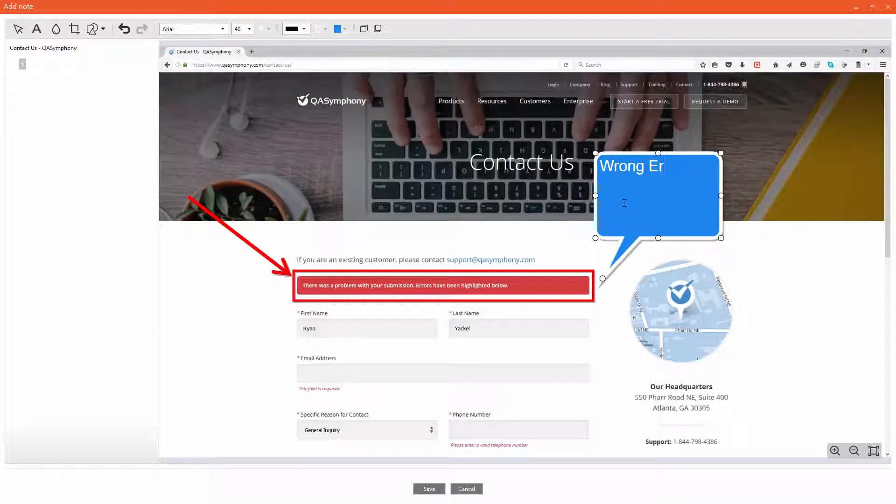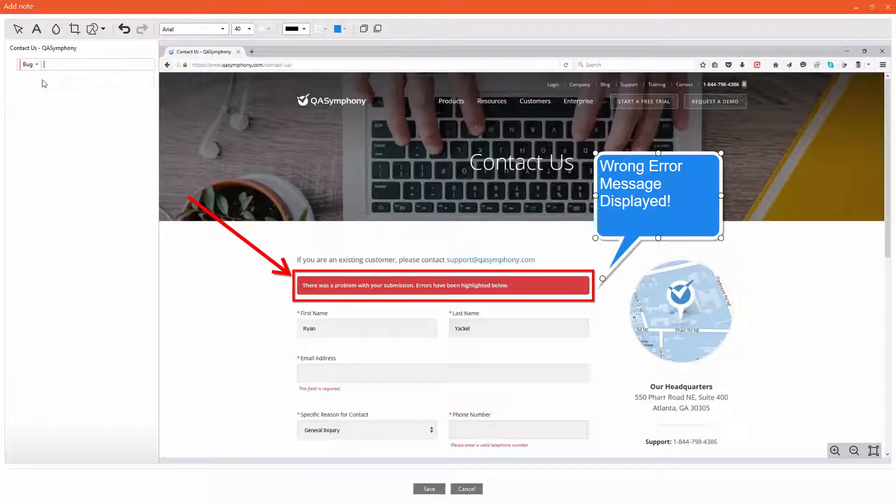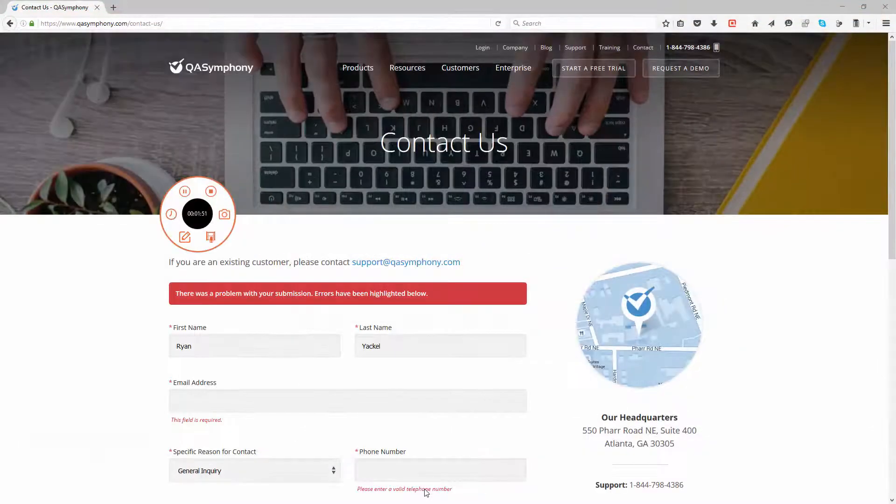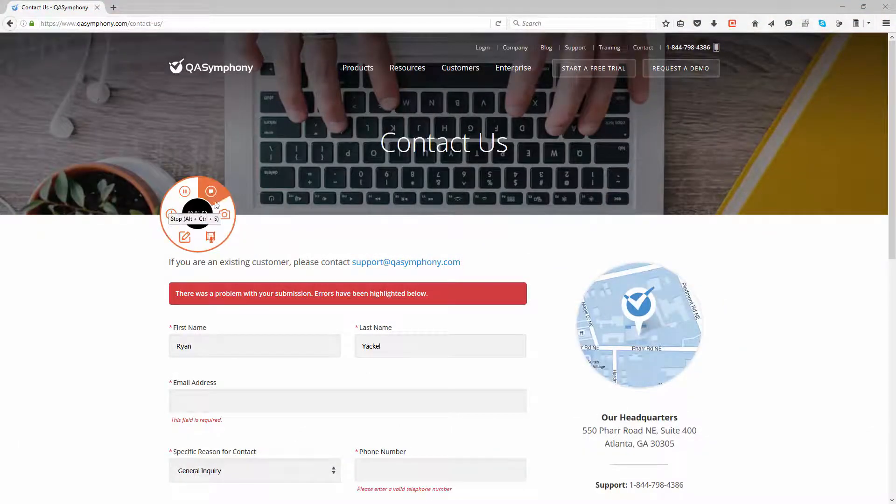After your test session is completed, user actions are then automatically turned into manageable steps for test case creation and defect reporting.